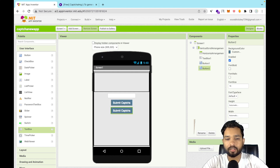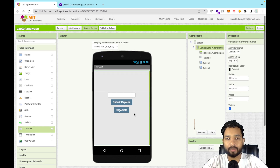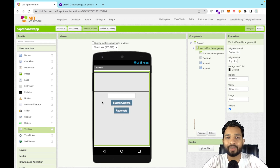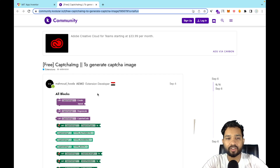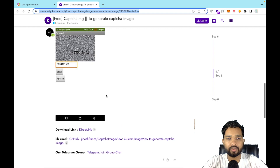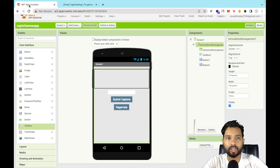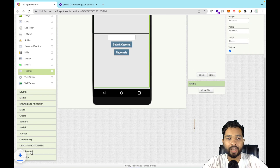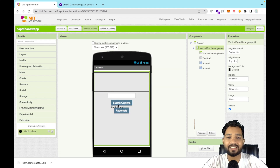We need one more button, so copy and paste the first button and name it 'Regenerate Captcha' — that button will regenerate the CAPTCHA. Now we need to use an extension. Go to the link provided in the description to download the free CAPTCHA extension, then go to MIT App Inventor, click 'Import Extension', and import it.